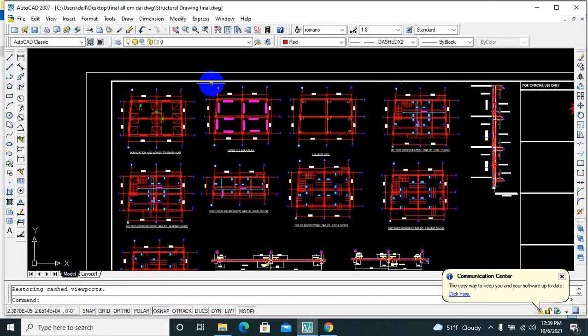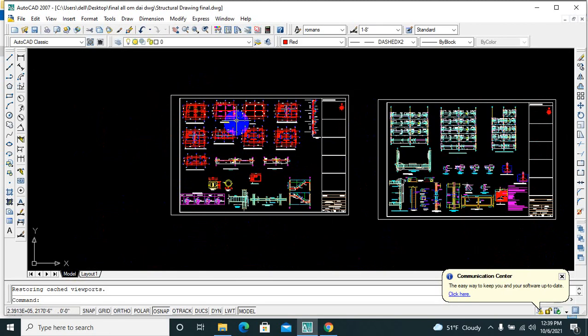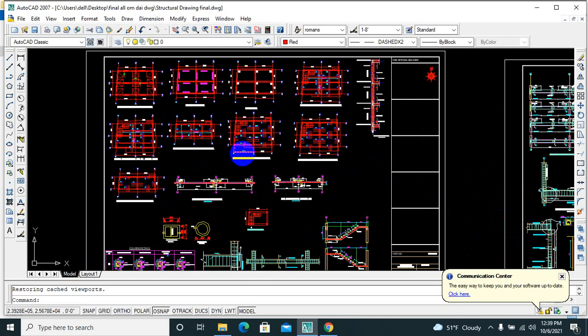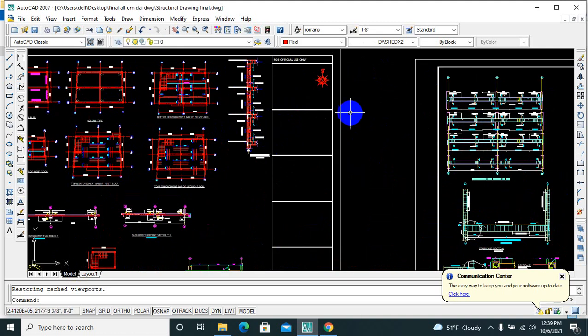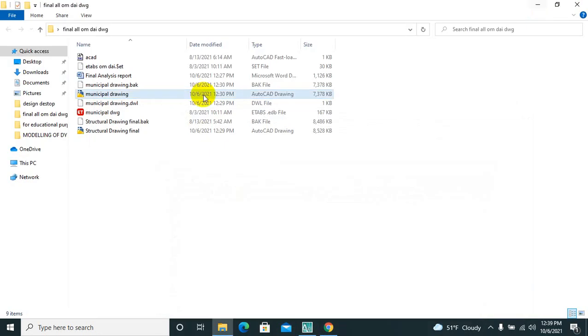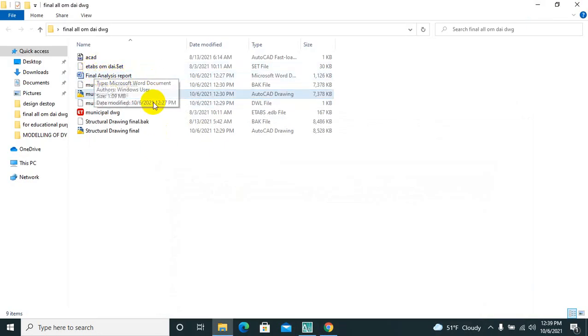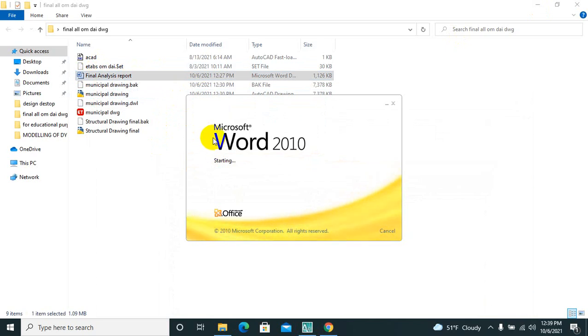After that, what I am also going to provide you is the same drawing structural details. From the municipal drawing we need to do the ETABS, so here is the ETAB report, final analysis of ETAB report. Here is a full sample of how you can do it.